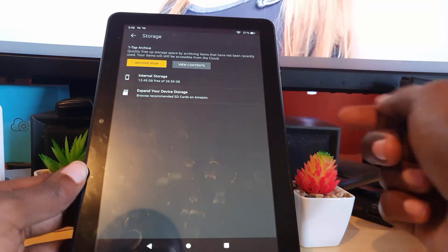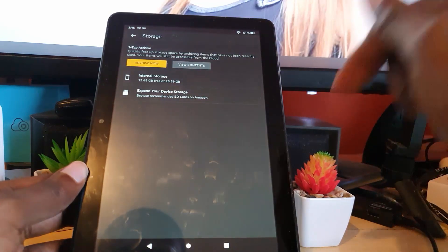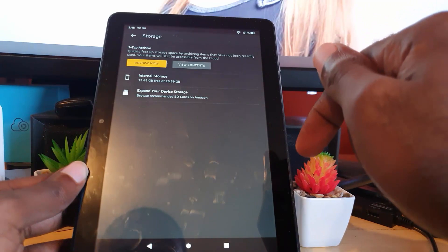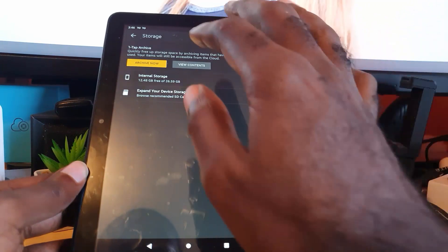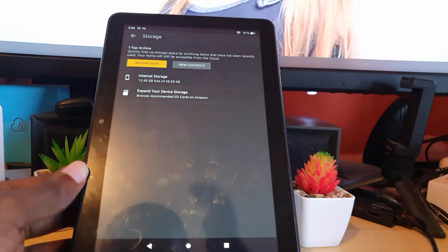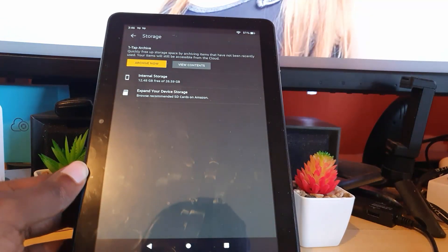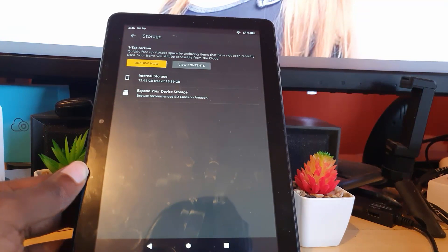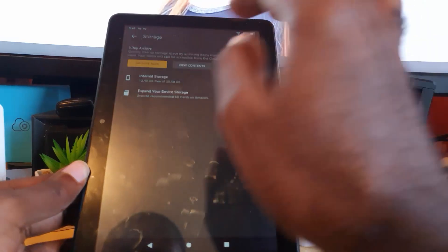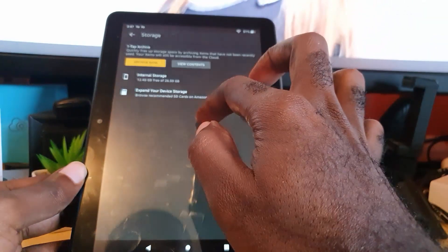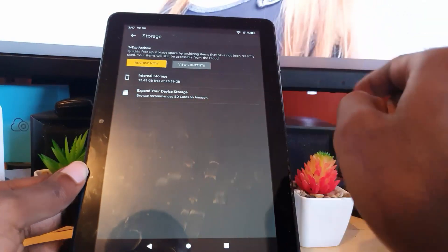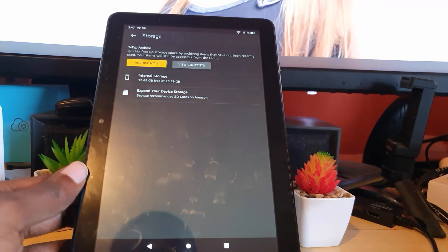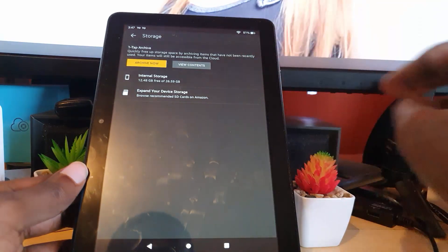You can purchase those—I'll have a link to those below. Up here you can see the ability to Archive. It says quickly free up your storage space by archiving items that have not been recently used. Your items will still be accessible from the cloud. Archive is another feature you can use to store away apps and stuff that you're not using. They can be stored away on the cloud and recalled later on.